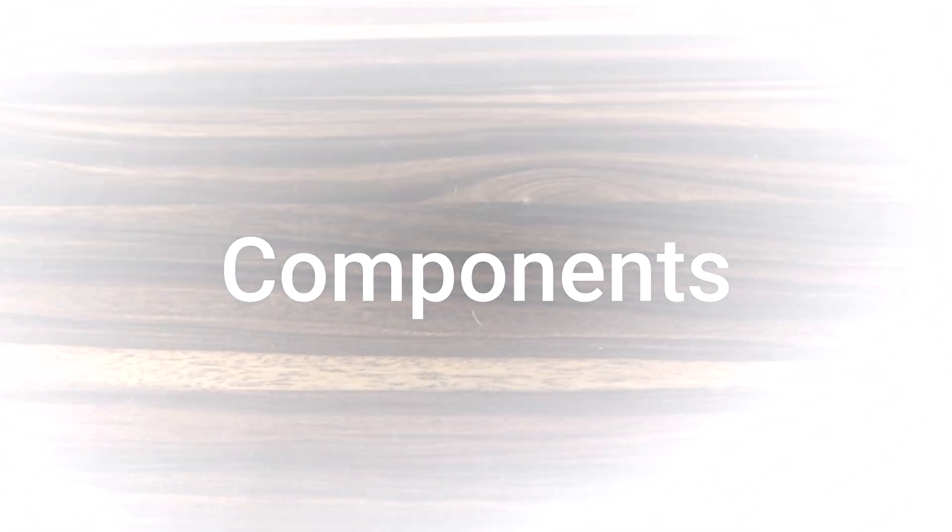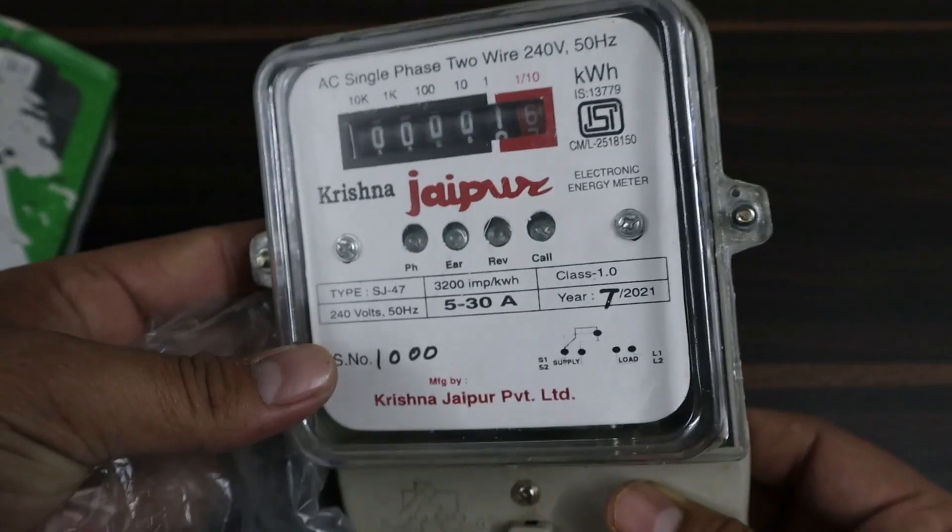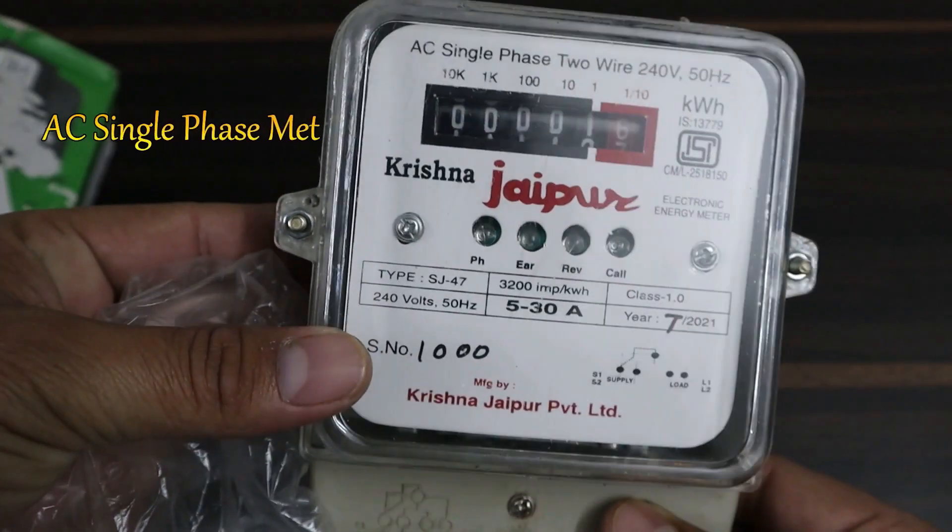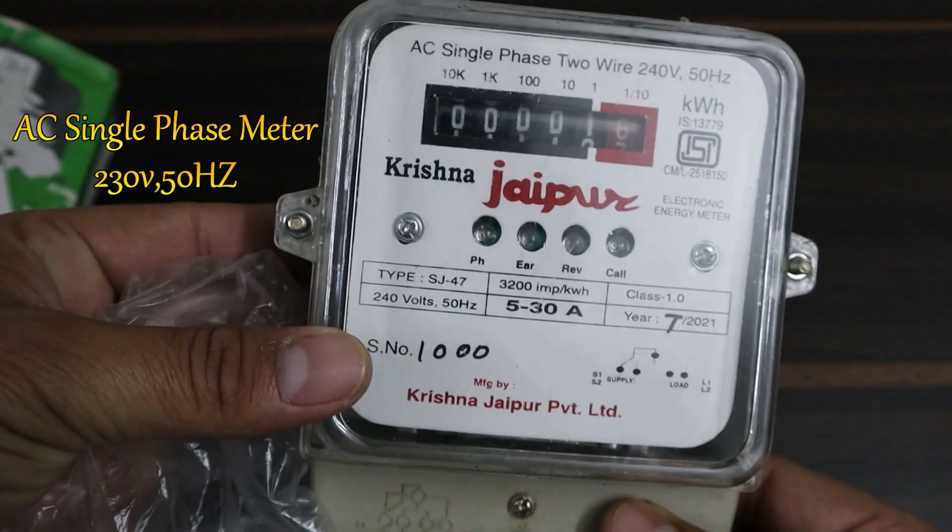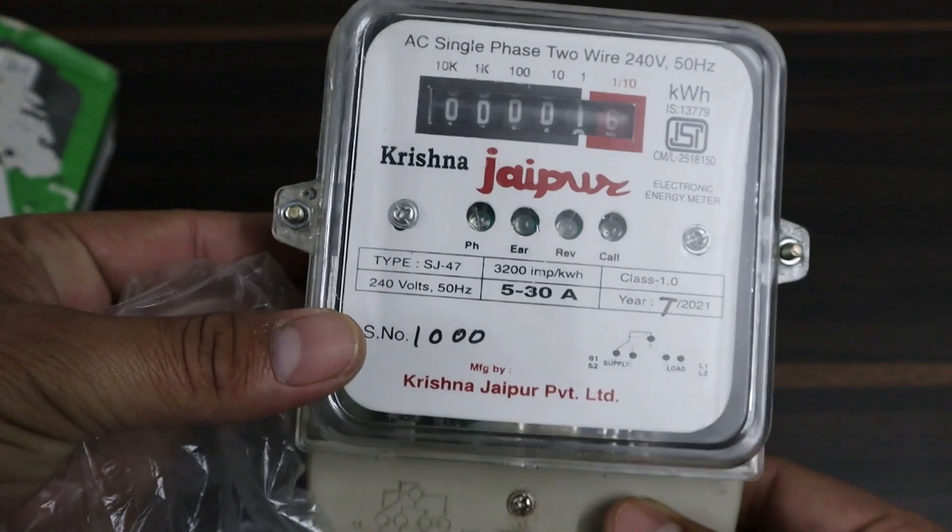Welcome back again. Let's see what do we need for this project. The first thing we need is this analog electricity energy meter.